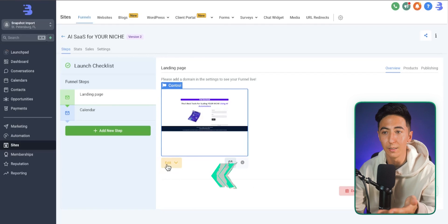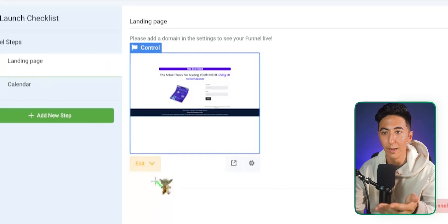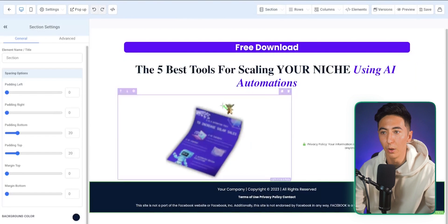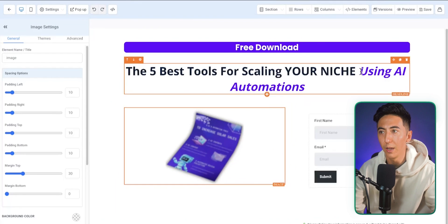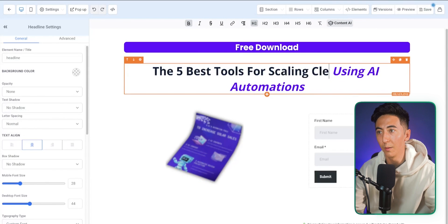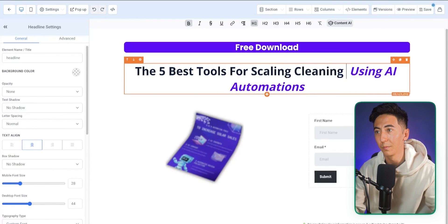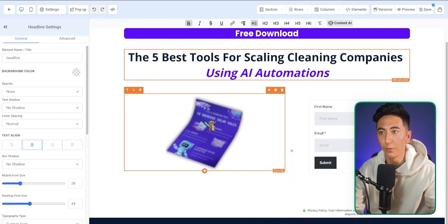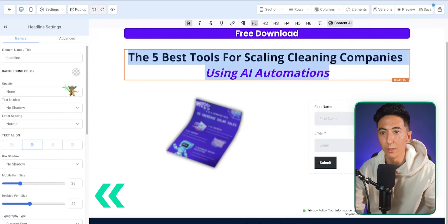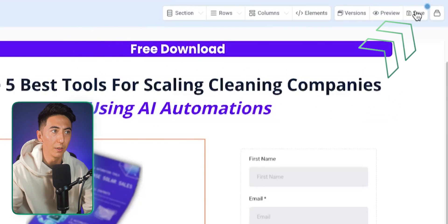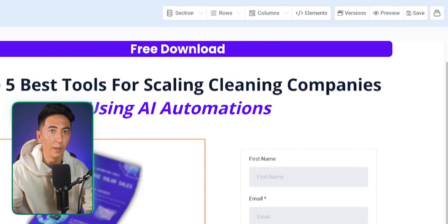If I want to edit this lead magnet, it's very easy — just click 'Edit Page' and I can change the image, colors, and put in my niche, like 'cleaning companies using AI and automations.' Everything is very customizable. When I'm happy, I just click Save and go back.